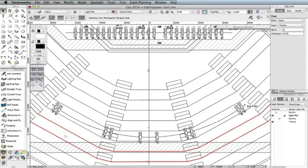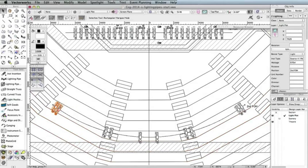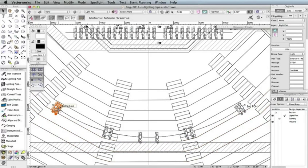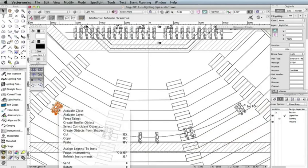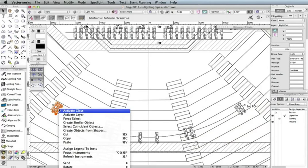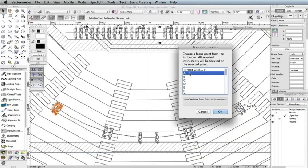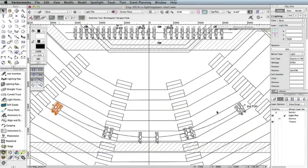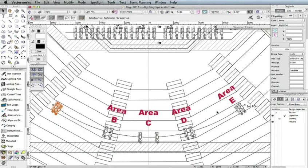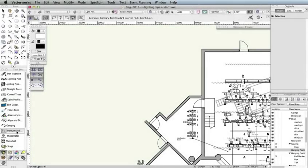Now, if you were to select these instruments individually, you would see the channel numbers are in sequential order based on the order in which we selected the lights. We finished entering data for these lights. Now, we need to focus them. With the selection tool, select the lights from the left-most pair. Then, right-click one of the selected lights, select Focus Instruments, and choose A from the list of focus points. Then, click OK. These lights are focused on the focus point labeled A. Now, do the same for the remaining pairs, but choose the focus point that corresponds to the light's area that we previously set in the Purpose field. OK, our light plot is complete.